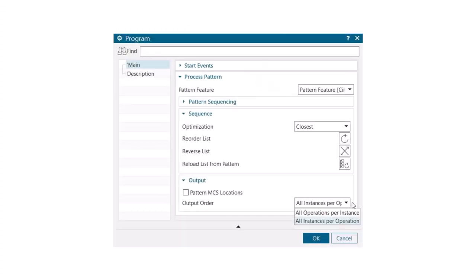Currently, the toolpath output order for process patterning is all operations per pattern instance. If many different tools are used in the process, this will lead to many tool changes,